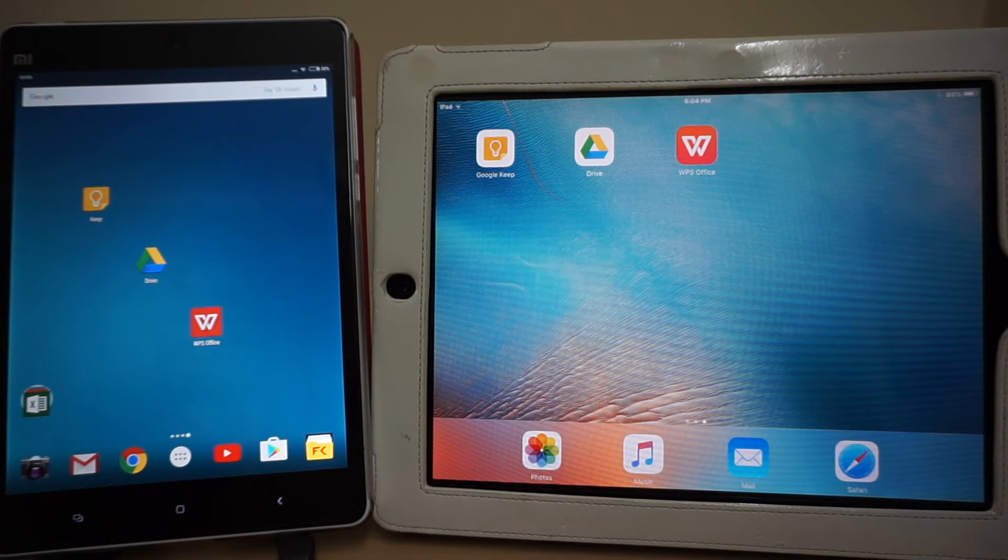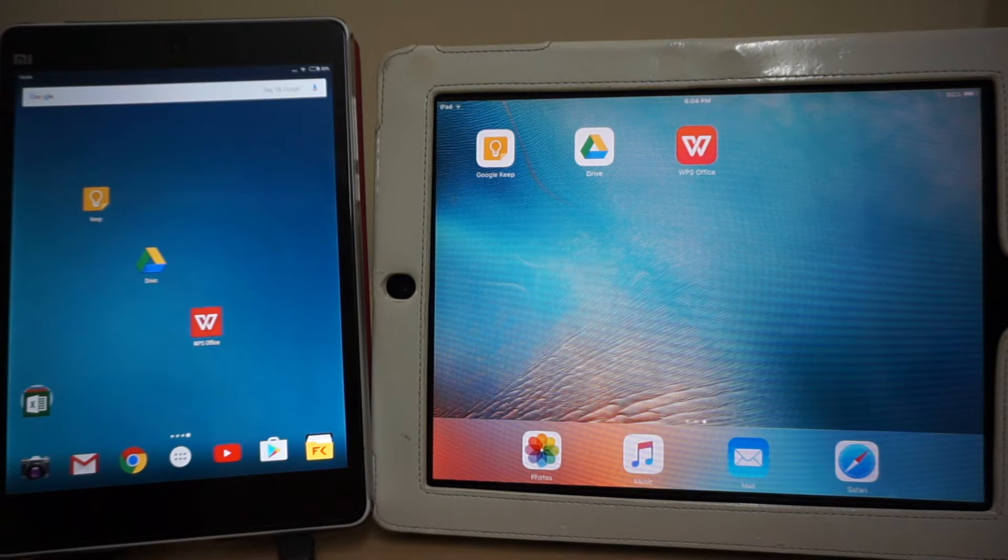I'm going to demonstrate the apps on multiple platforms. On my left is an Android-based Xiaomi Mi Pad, and on my right is an iPad.